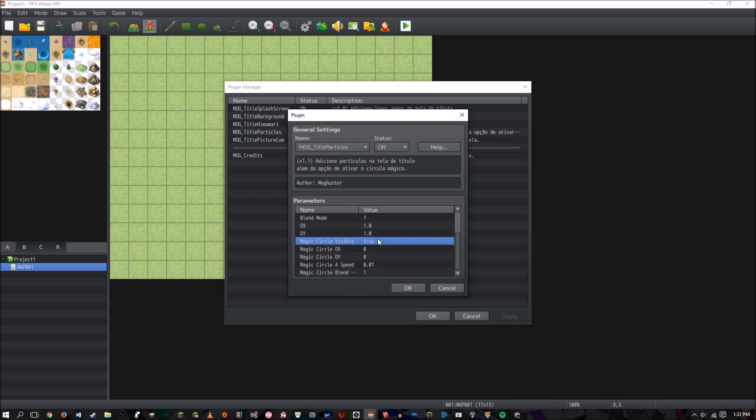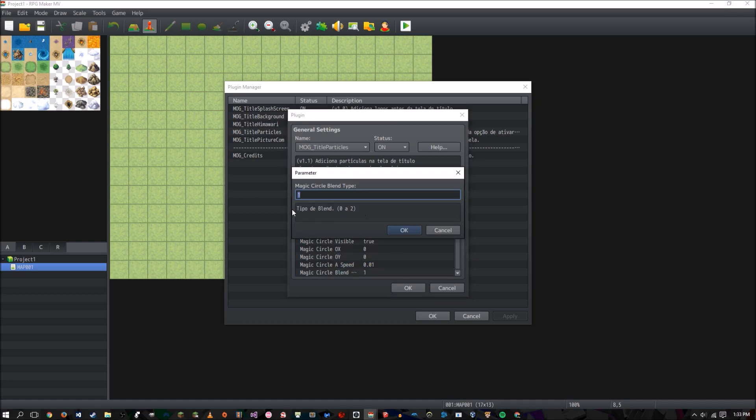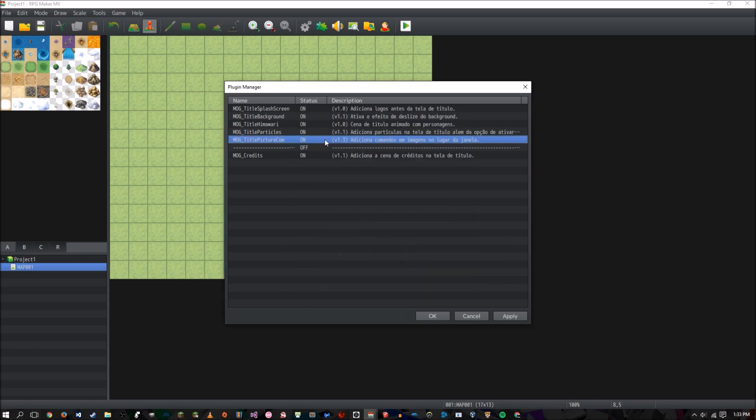Alright. And so for the magic circle, we have true and false to either show or not show it. We have the coordinates of the center of the entire picture that that circle is. We have its speed. And we have the blend like before. You have three choices. Normal. Add. Subtract.